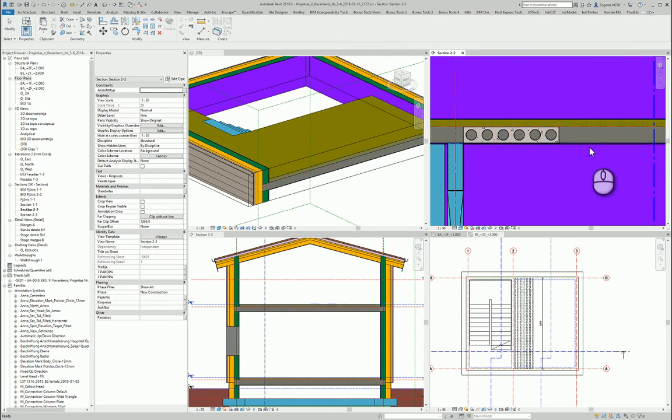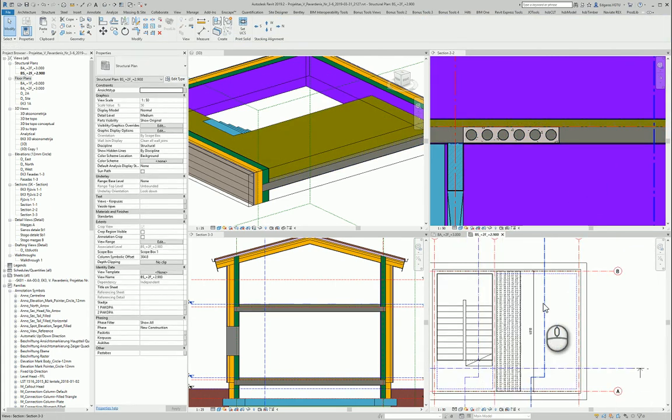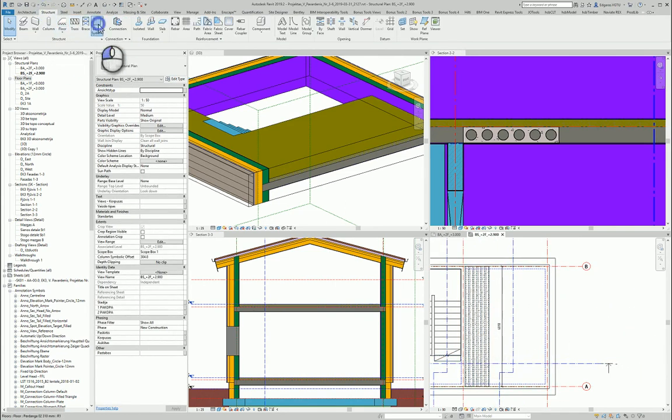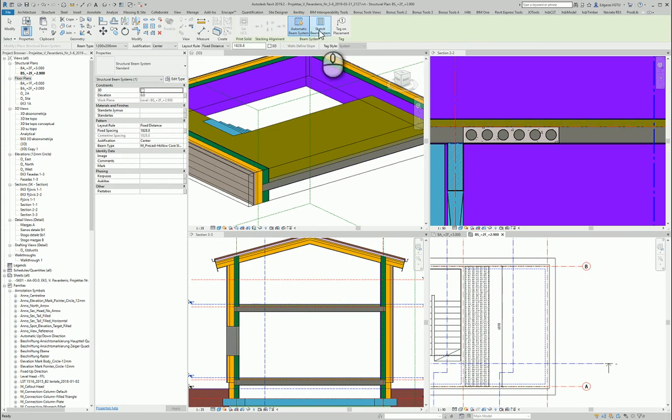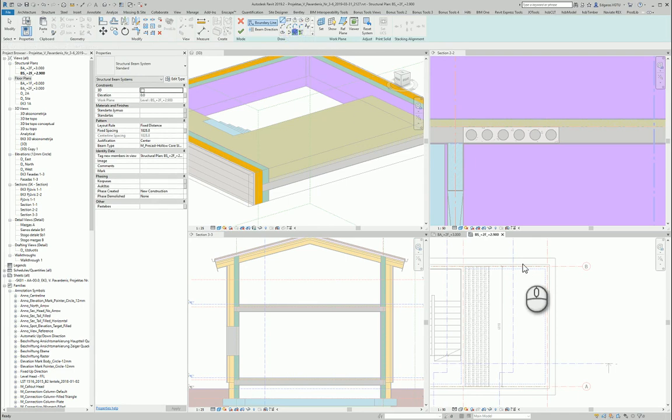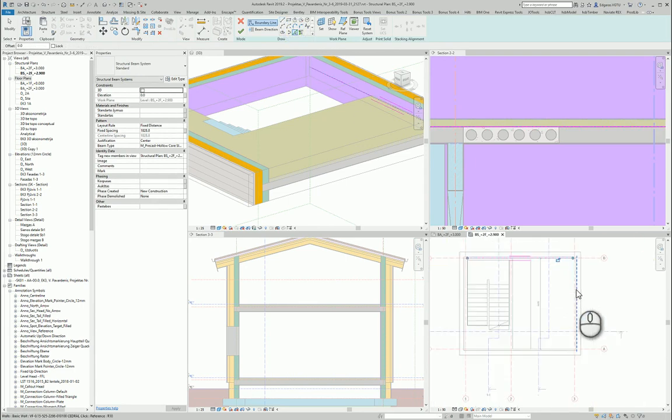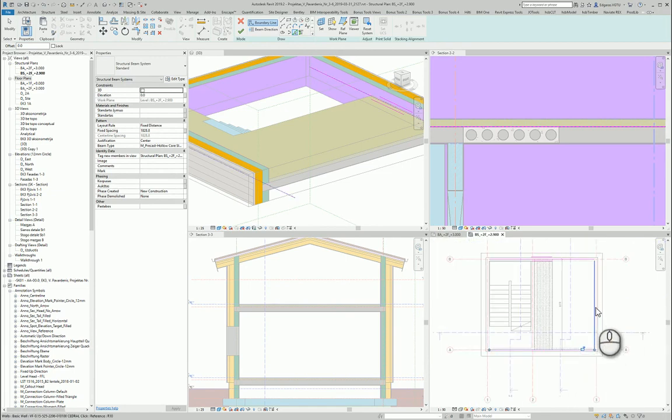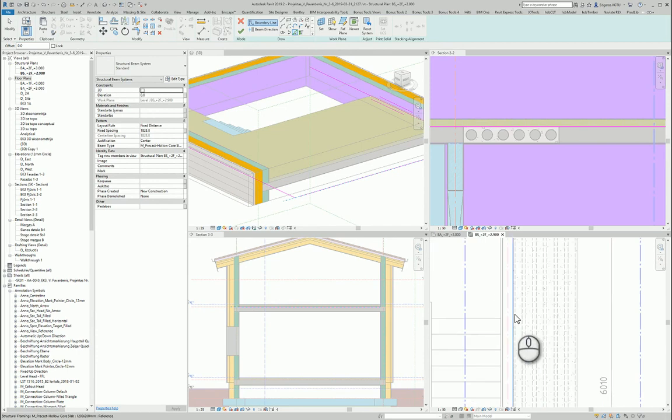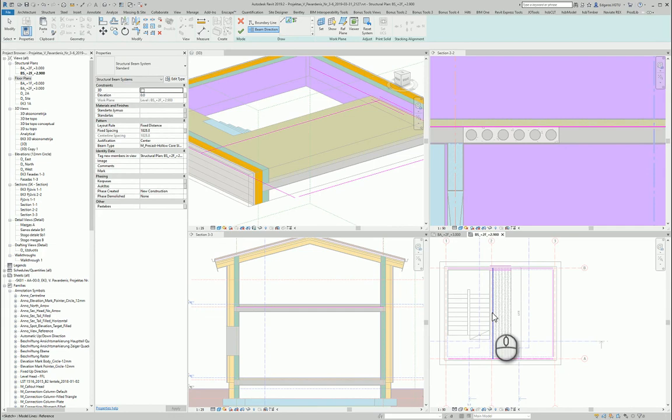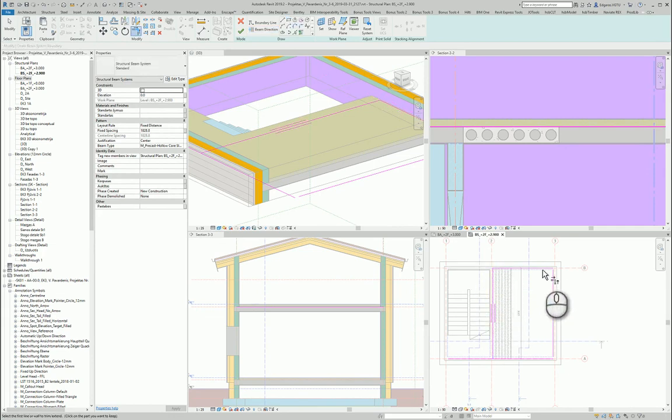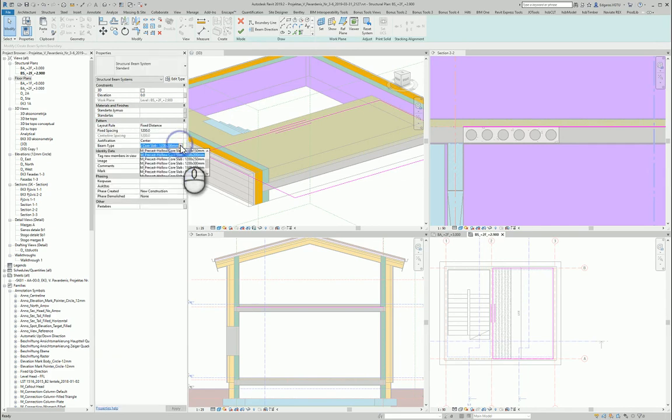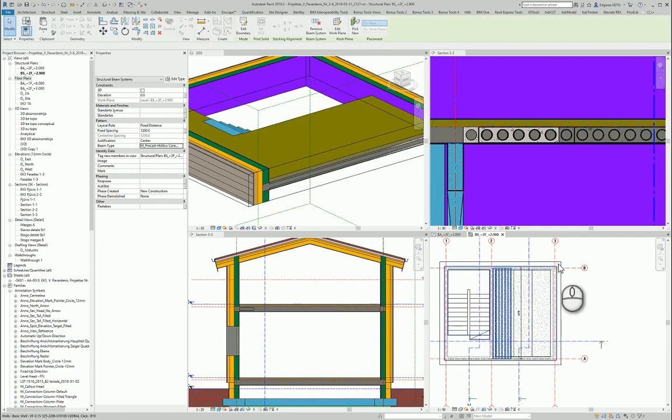Also I can do the same using structure beam system. And let's say I want to use sketch beam system. I will use simple line. I will use reference lines which I used before. And let's say, so my beam system should start from here and also from this wall. Direction of beam system should be this. And I just use trim and trim around. So fixed distance 1200, a hollow core slab 1200. And I press okay. And it automatically puts all the slabs in this location. So I can choose one or another example how I can put these slabs.